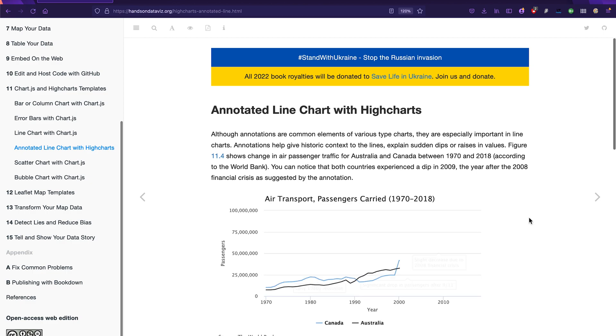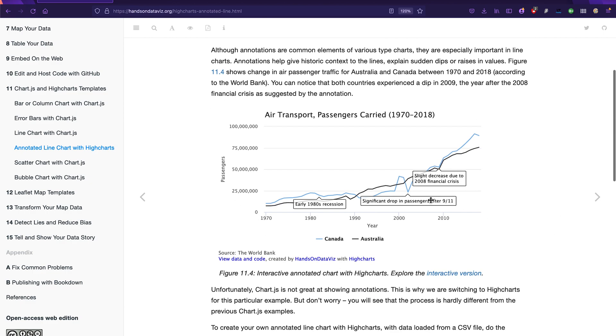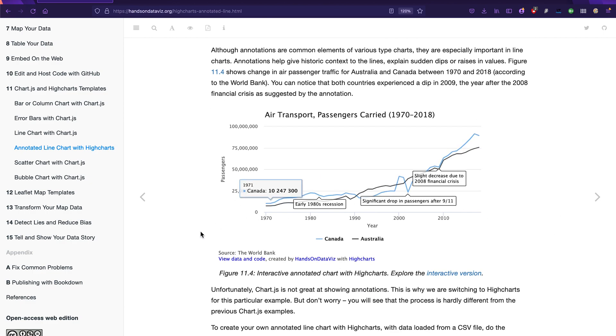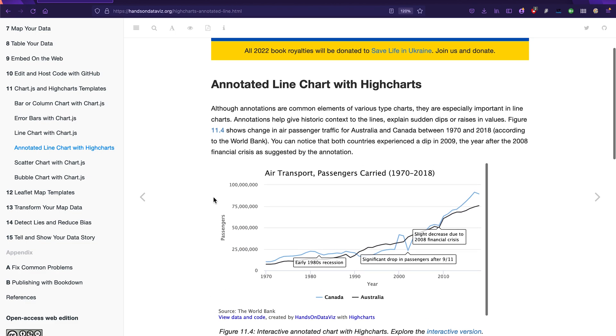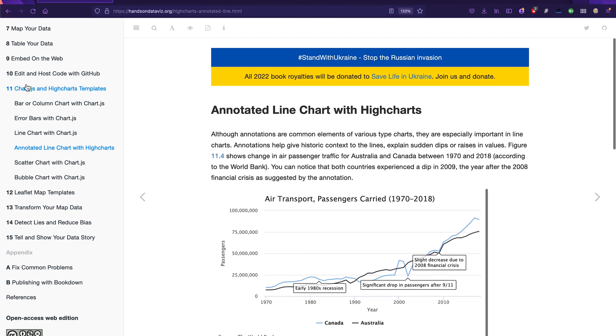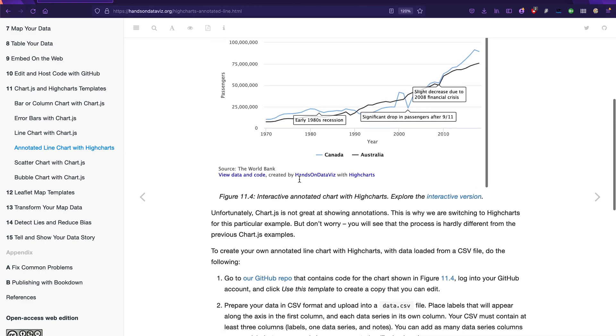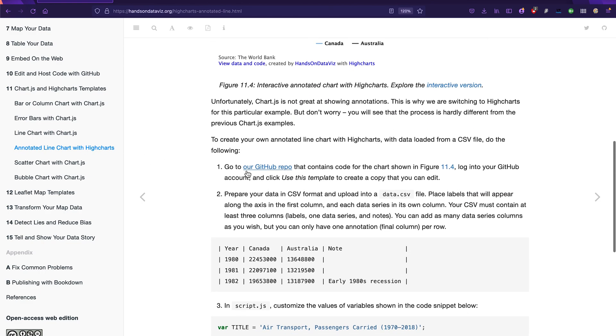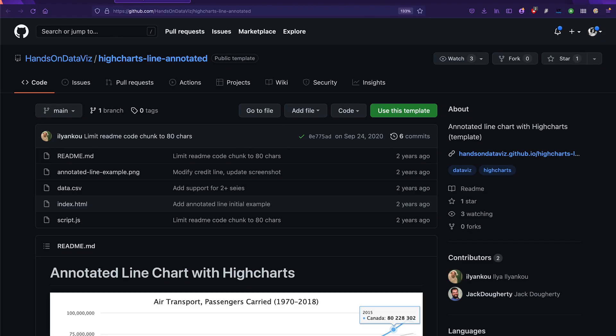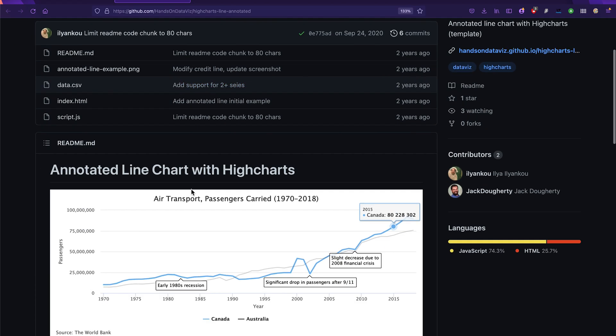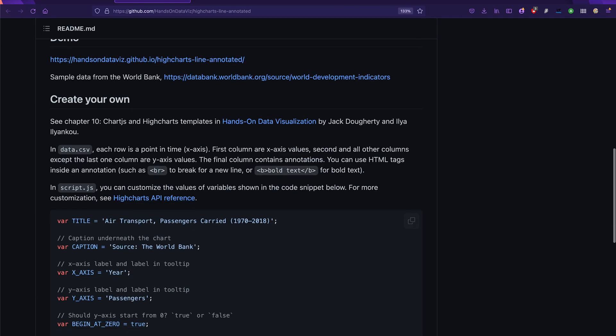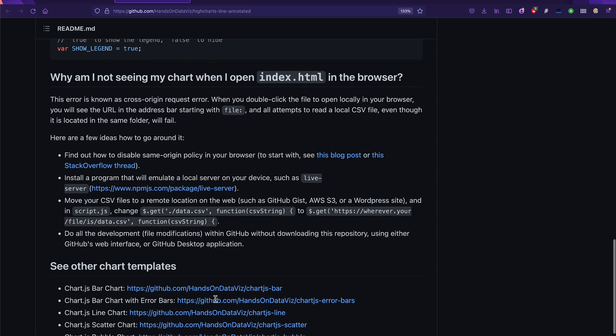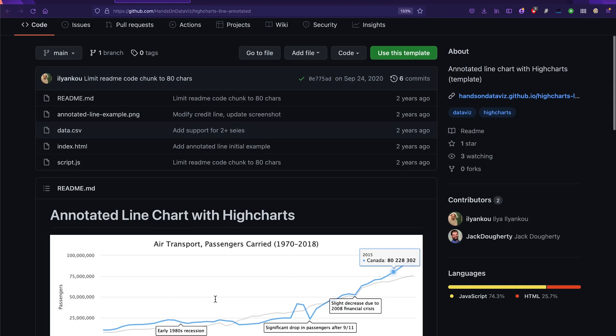But for today we're just going to make one that looks kind of similar to this. Alright, so the first thing you've got to do is go to this book chapter, chapter 11, and click on the annotated line chart section so that you can scroll down to the GitHub repo link. Then you're going to navigate to that GitHub repo which looks like this, the annotated line chart with Highcharts repo. There's some instructions here, that's fine.